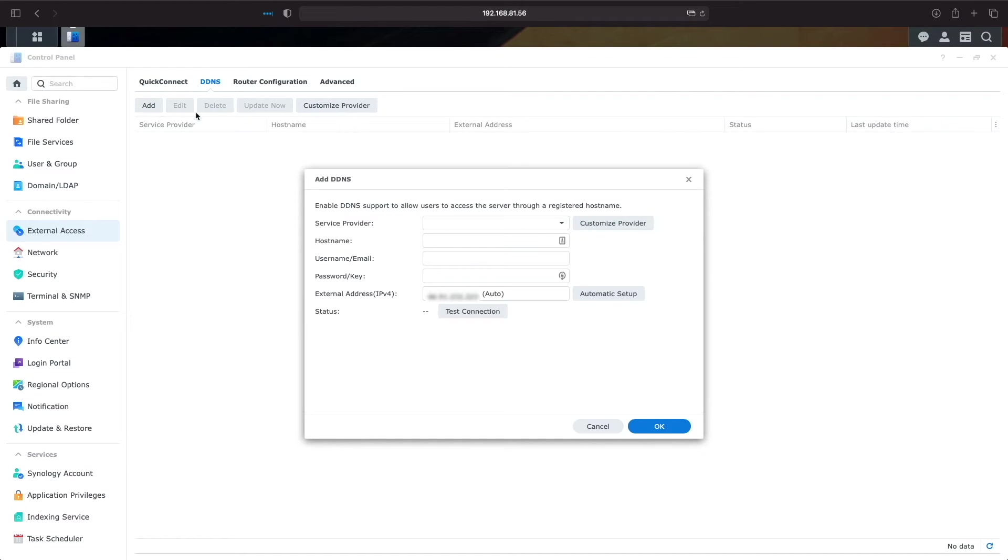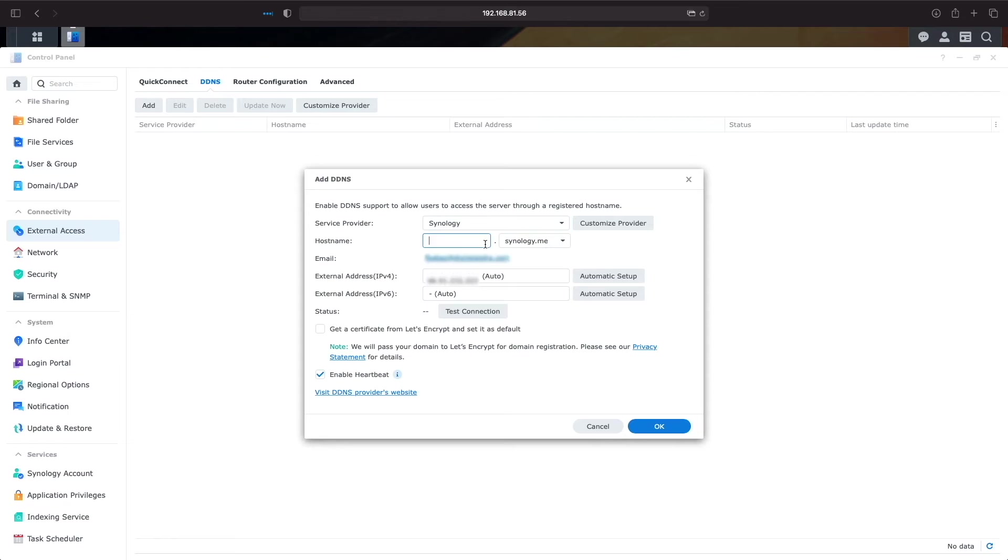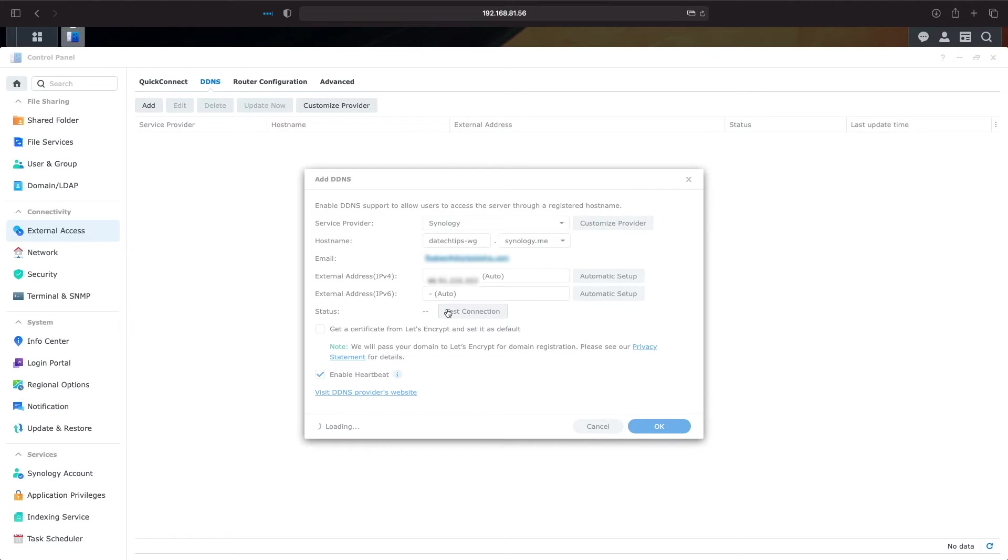I'll be using Synology as the DDNS provider and enter in a hostname I'd like to use. I'll test the connection and click OK to finalize everything.